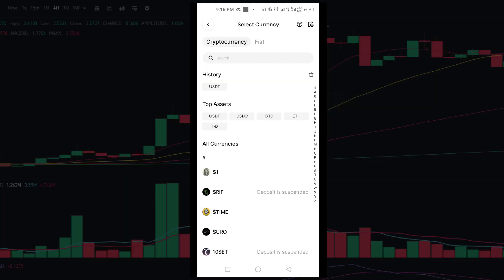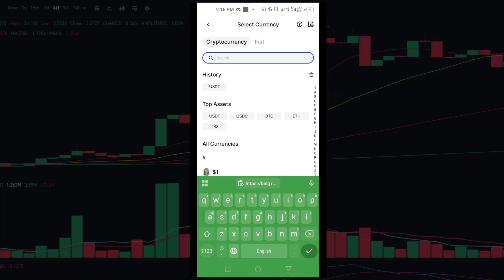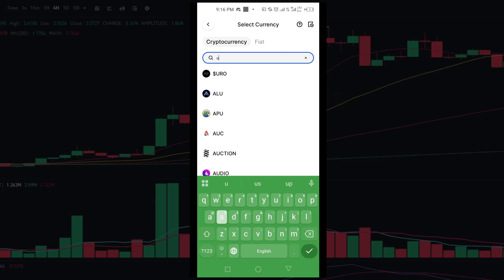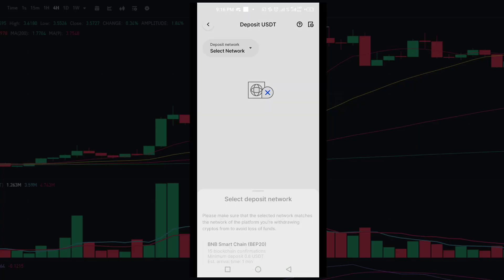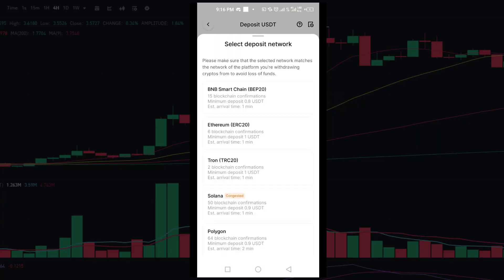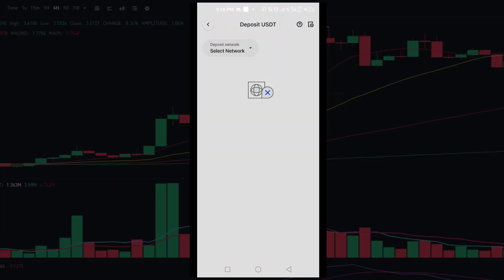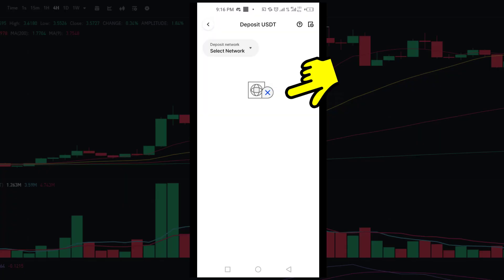Now search for the specific cryptocurrency you want the deposit address for. For example, if you want your Bingax USDT deposit address, search for USDT and tap on it. Then select the network you want to use for the transaction — I'm choosing Binance Smart Chain.